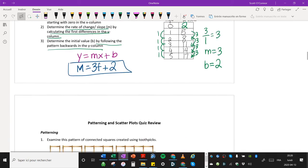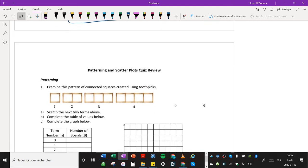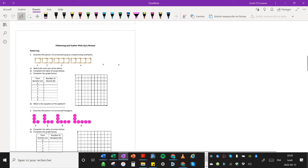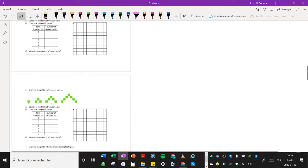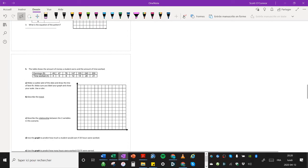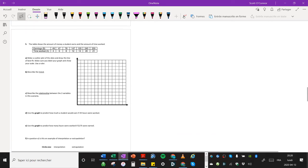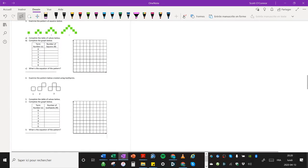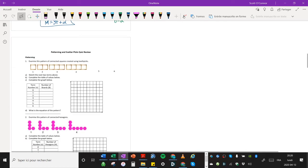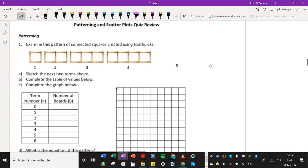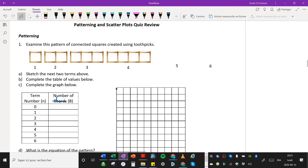All right. So you'll get a chance to practice that quite a bit in this handout right here. I'll do with you one more example, and then you can complete this handout as part of your assignment. All right. So let's look at this one. We'll do this one here. It says here, examine the pattern, this pattern of connected squares created using toothpicks.